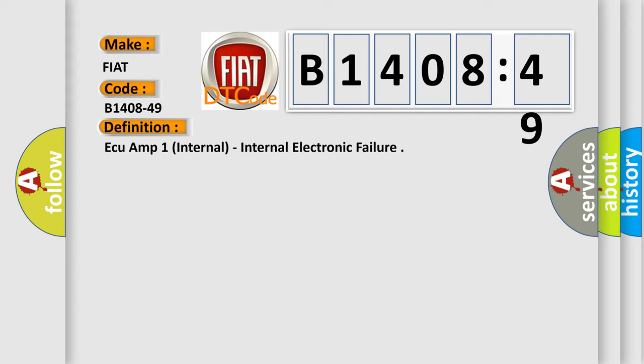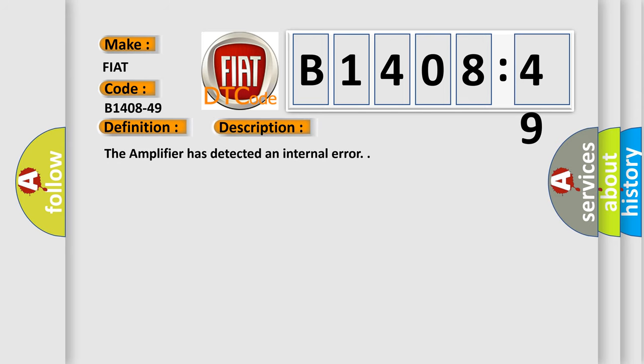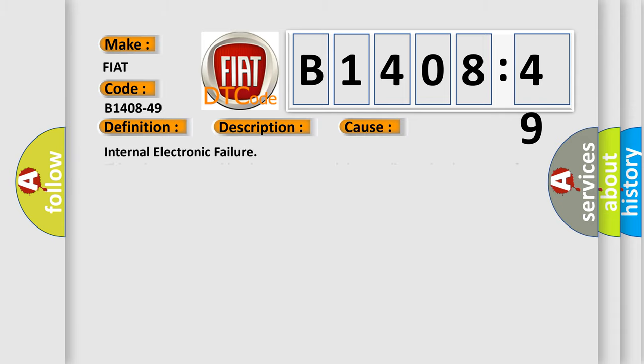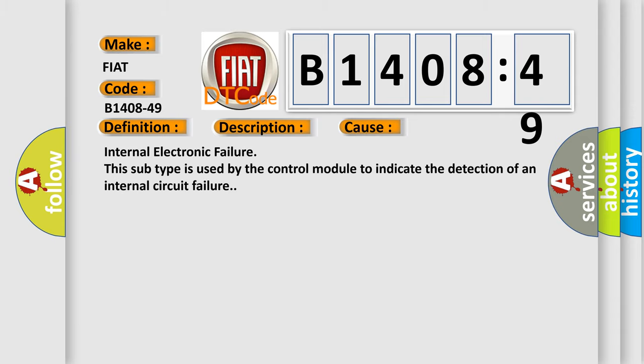And now this is a short description of this DTC code. The amplifier has detected an internal error. This diagnostic error occurs most often in these cases.